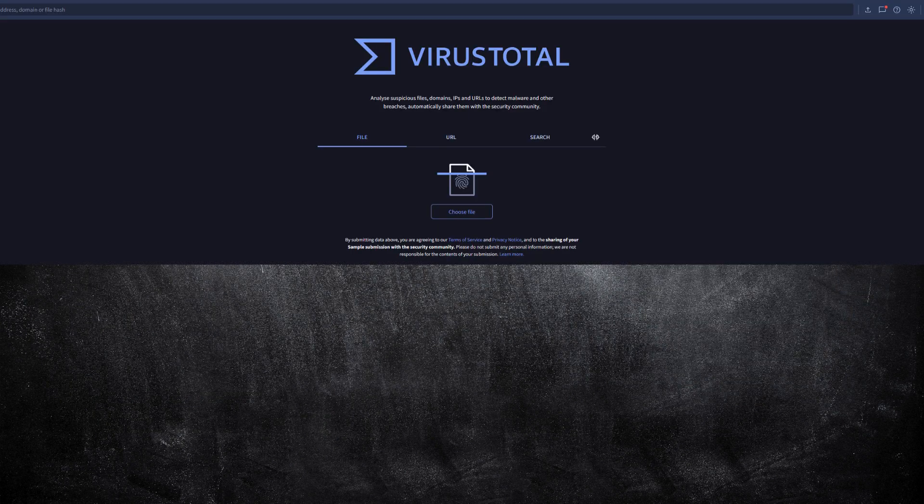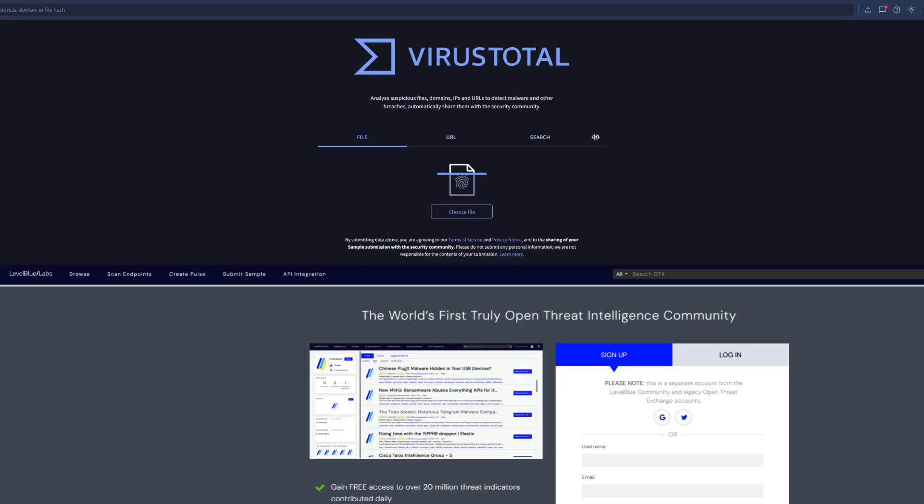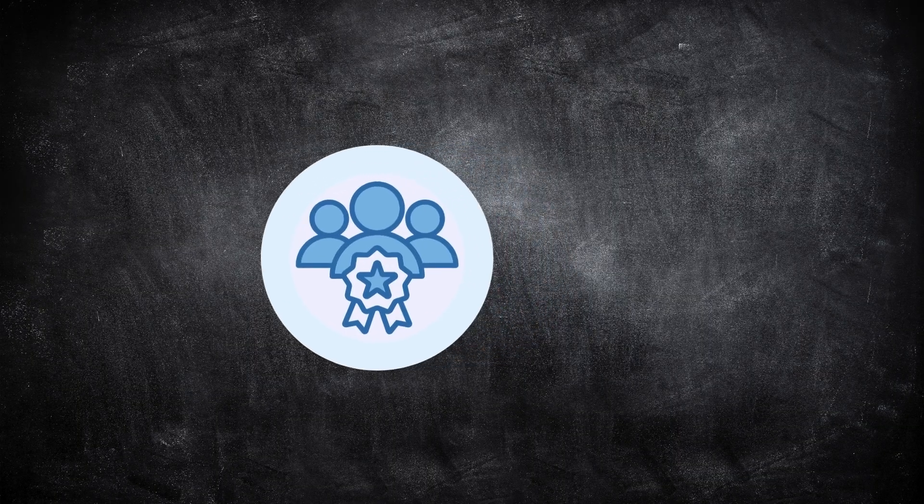Platforms like Virustotal.com and OTX.alienvault.com are great for this. They collect millions of data points from around the world and make them searchable. You can look up a domain, a file, or even an IP address and see whether it's been associated with malware or other incidents.